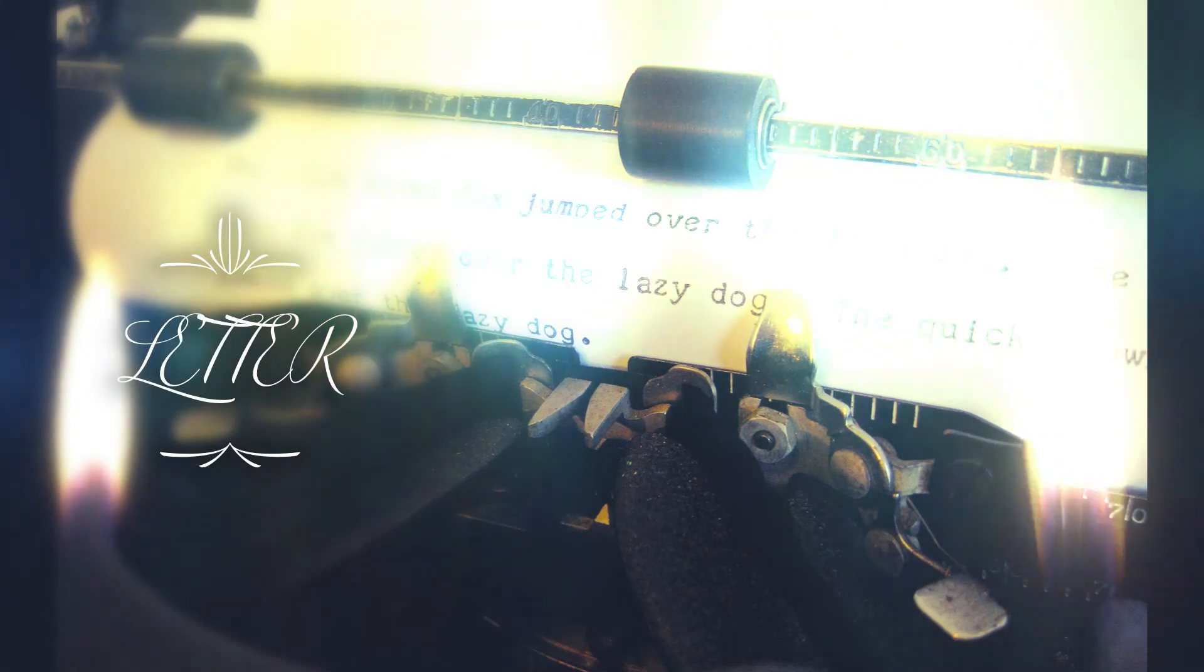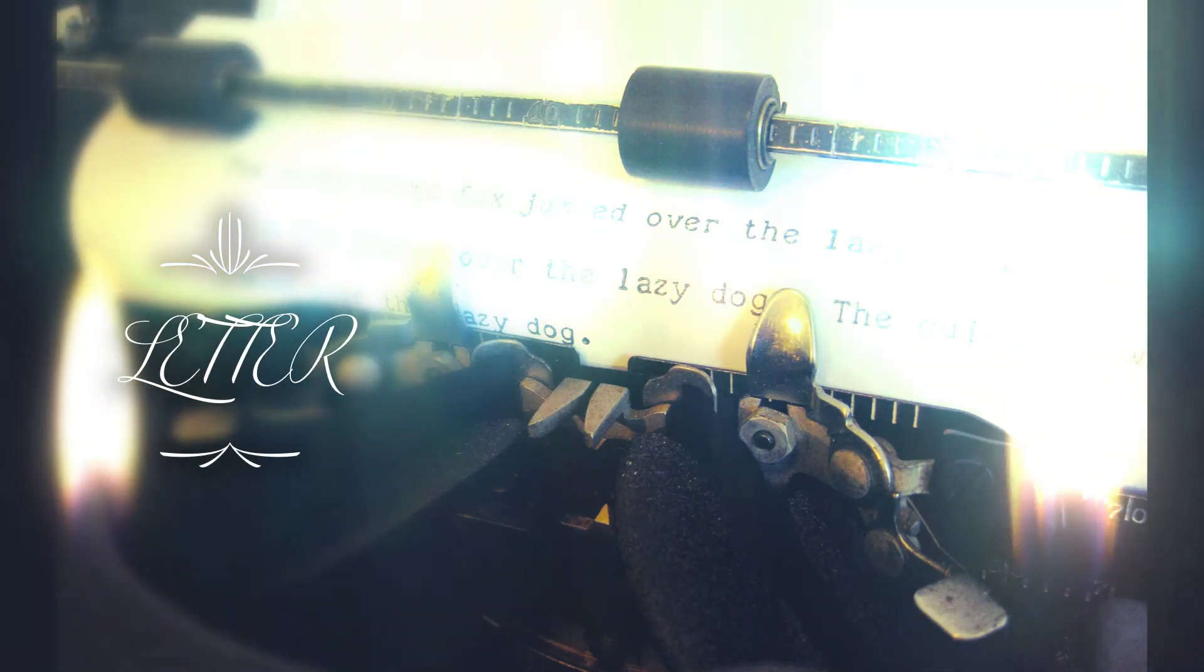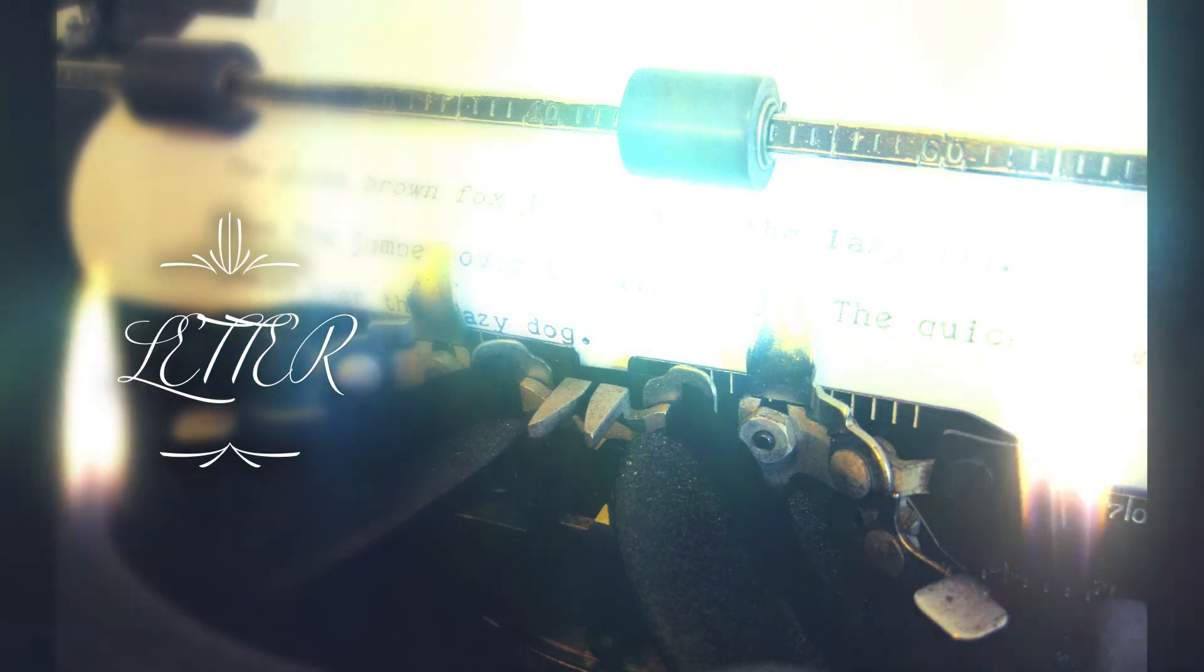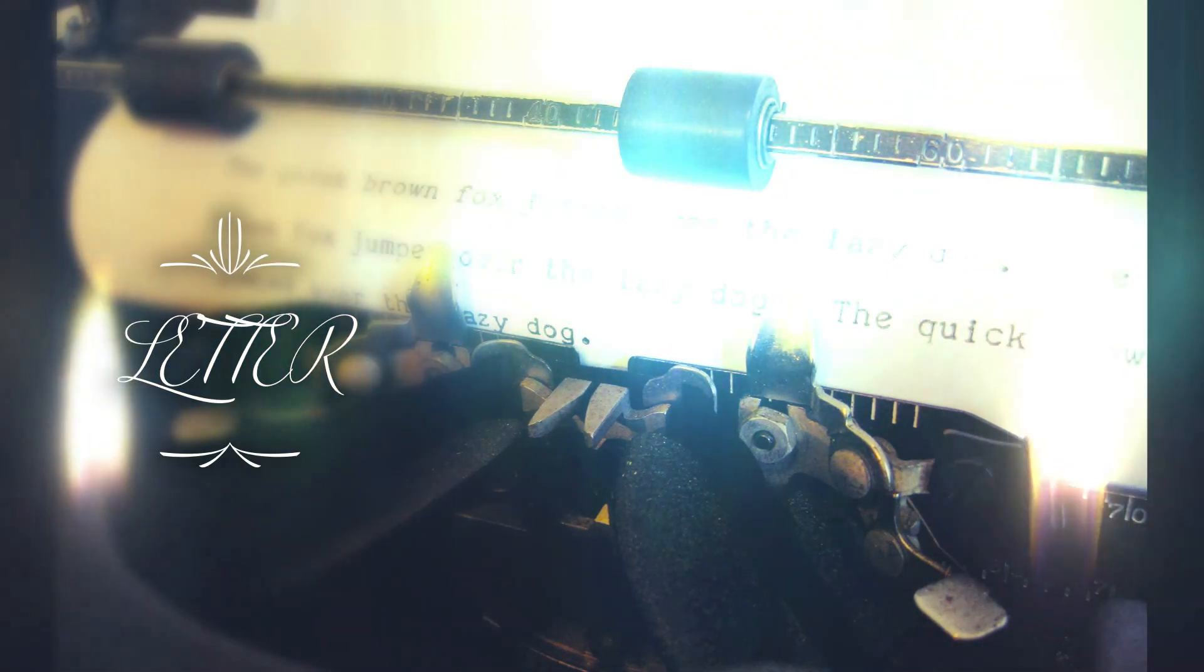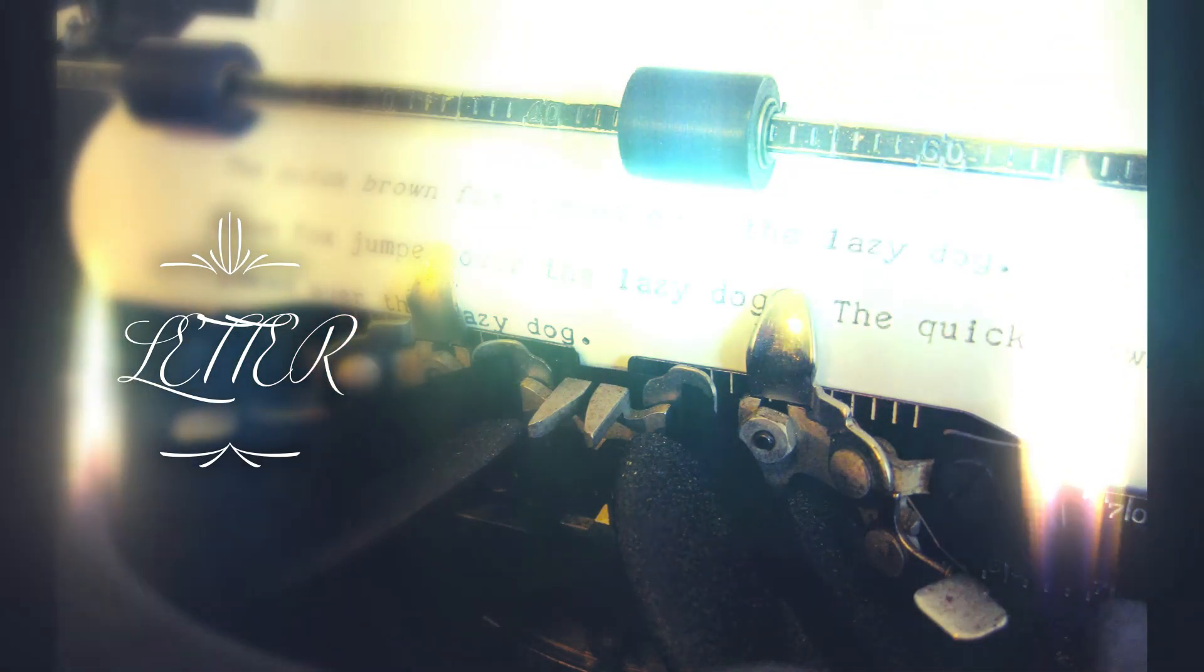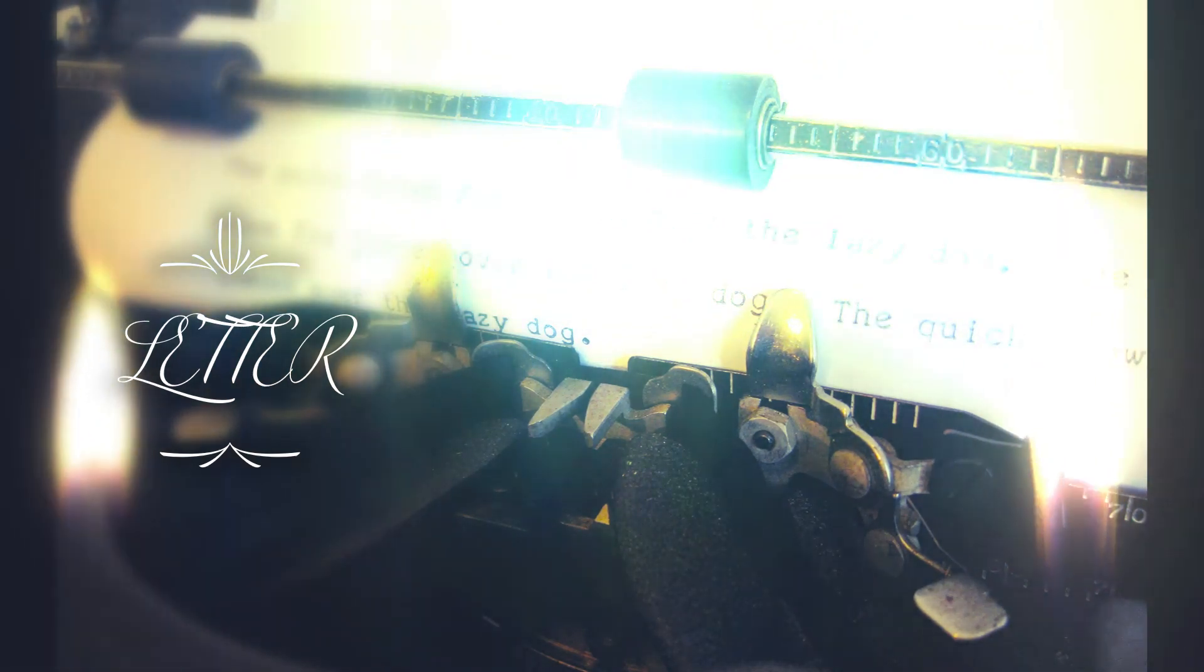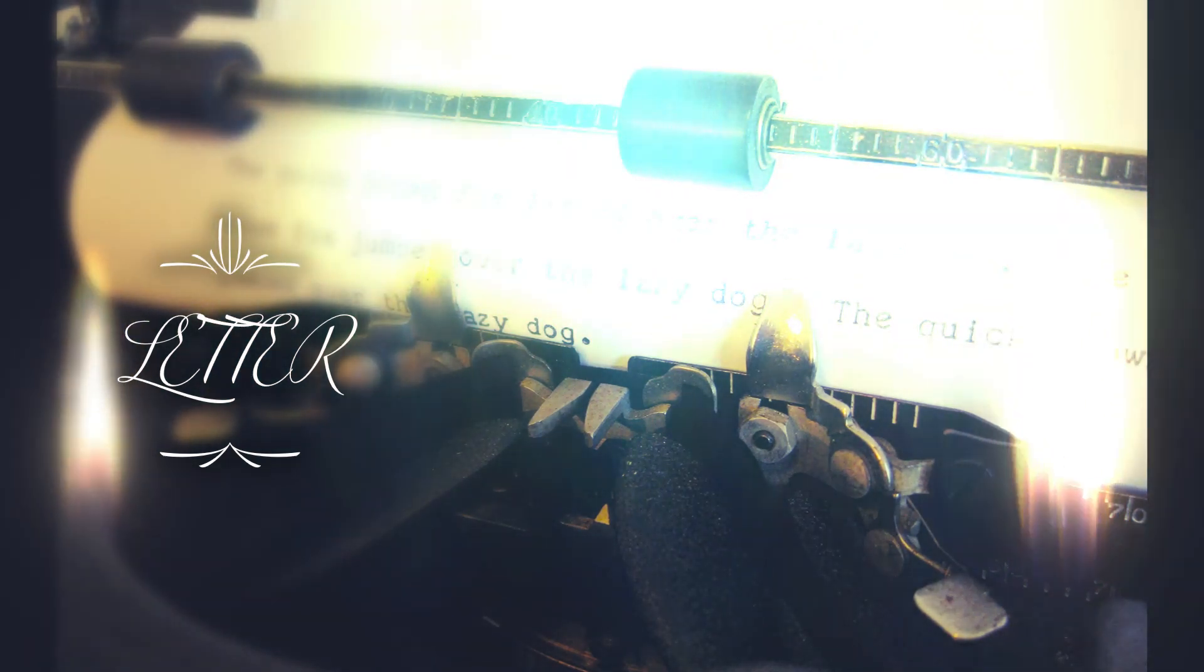And the only way things is gonna change is if we both get off that bullshit and come together. So I sat down and wrote this letter.